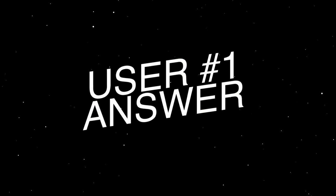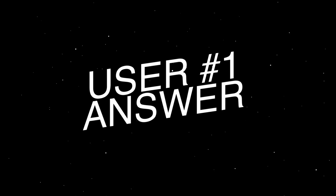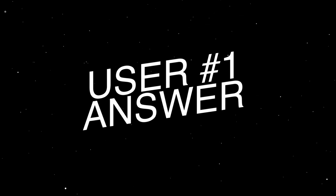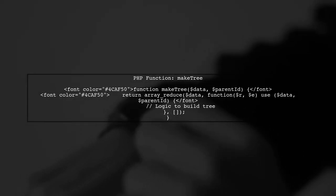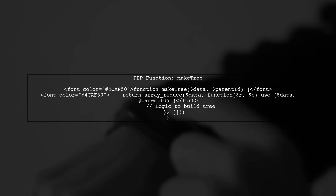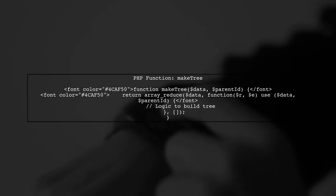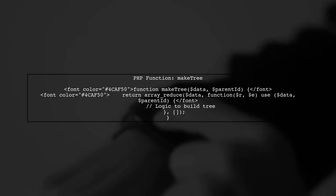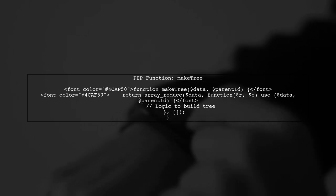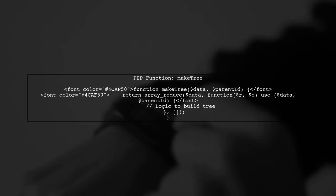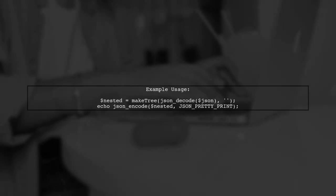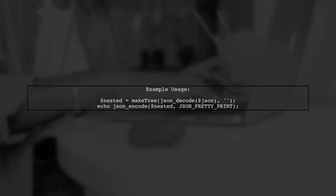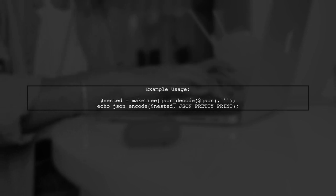Let's now look at a user-suggested answer. Here's a PHP function to convert flat JSON into a nested structure. It uses recursion to build a tree based on employee IDs. You can use this function with your JSON data by decoding it and passing it to make tree. The output will be a nicely formatted nested JSON.